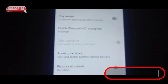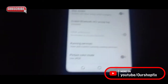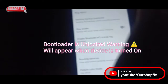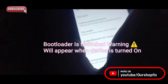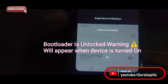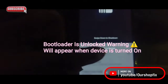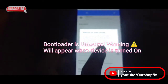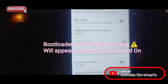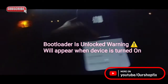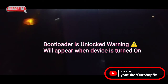Hey, how's everyone doing? In this video I'll be teaching you how to clear the locked bootloader logo on any Infinix or Techno device. Let me restart the phone.